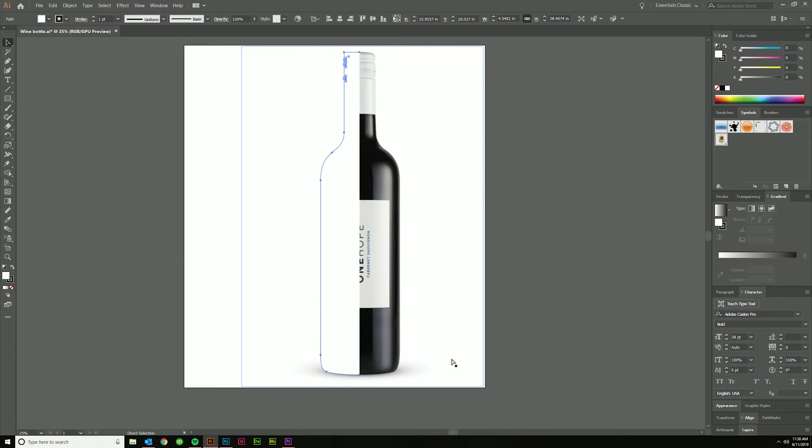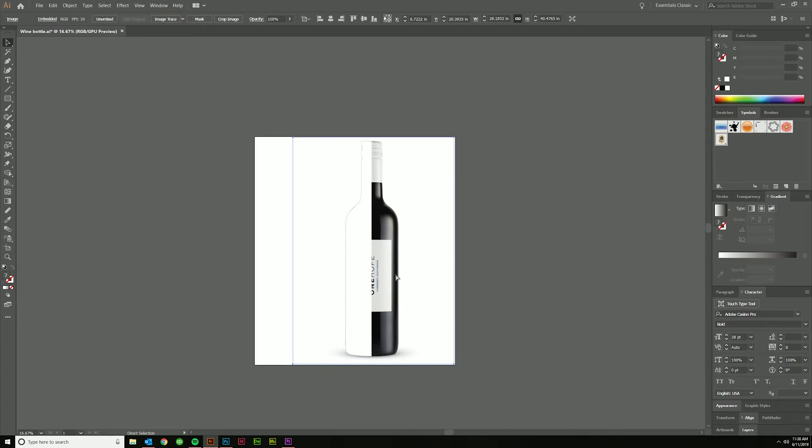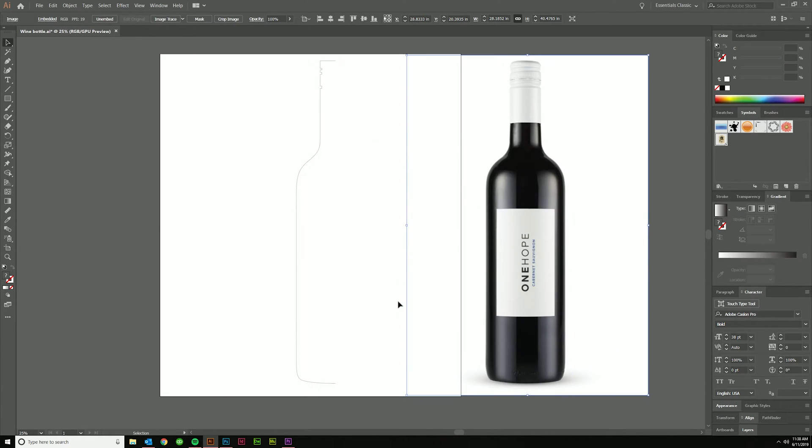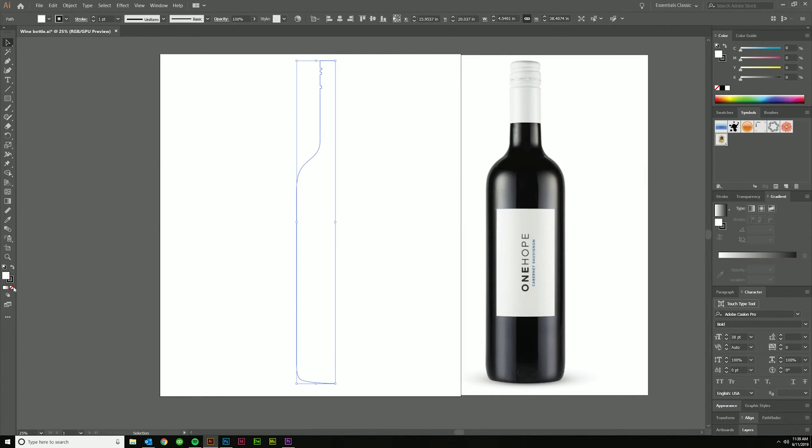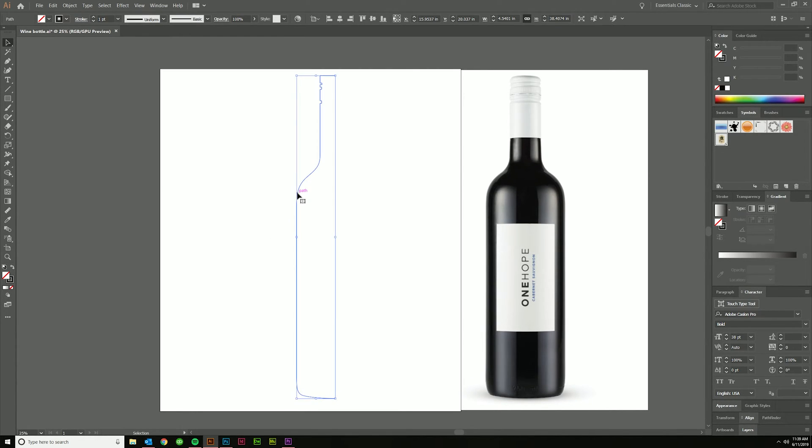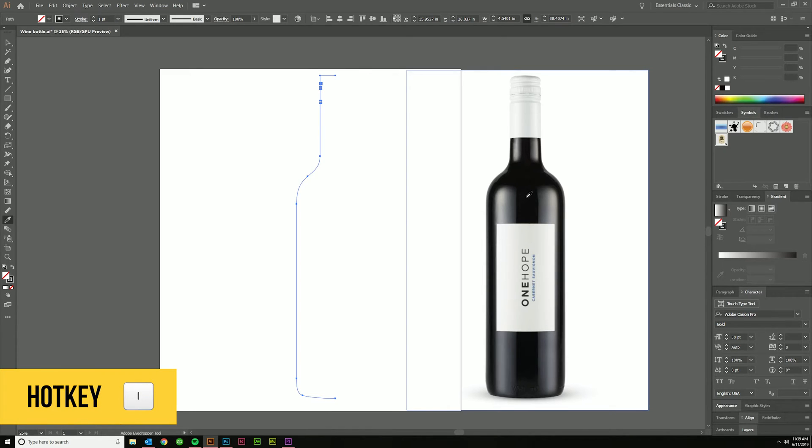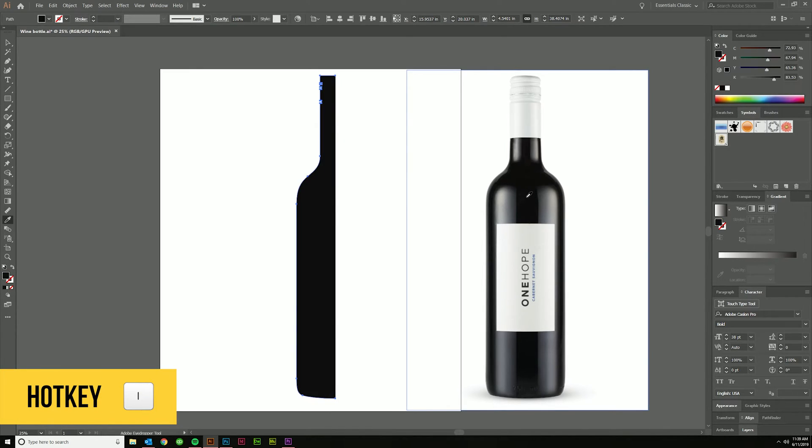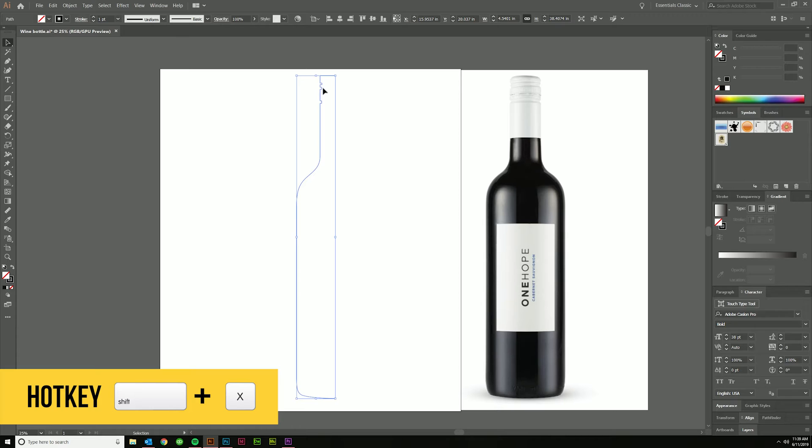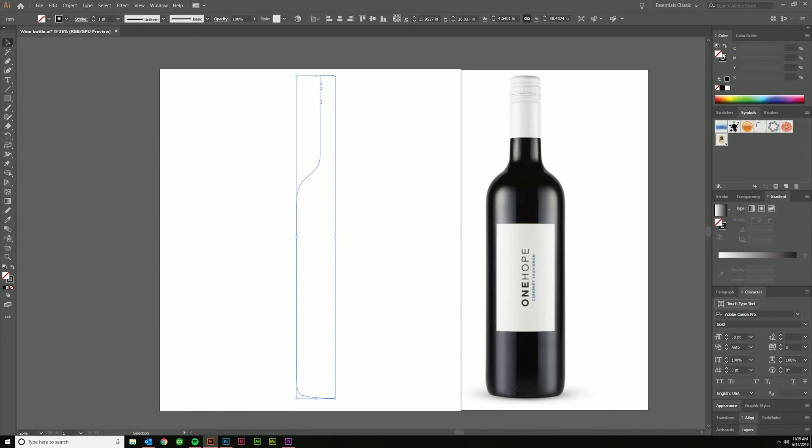I'm going to go ahead and hit D to fill it in with a fill and a stroke so we can see it. I'm going to pull this away. Let's just do that stroke for now. I'm going to go ahead and use the eyedropper tool, hotkey I to grab this color. And then I'm going to shift X to flip this over to where it's just a stroke. You can also do that with this little nifty arrow right here.